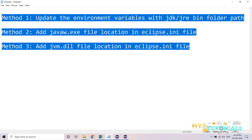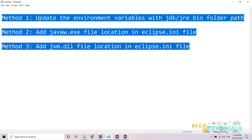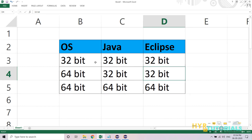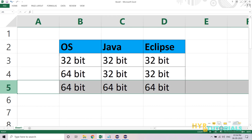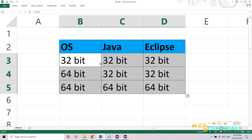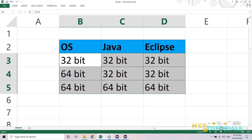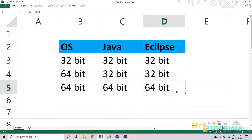Using any of these three methods you can resolve the 'failed to load JNI shared library' error. The main thing is to make sure you have the proper configurations — the correct Java versions and Eclipse versions installed and matching. I hope you enjoyed this video. If you have any doubts or are not able to resolve the issue, please let me know in the comment section below. Thank you for watching, bye bye.